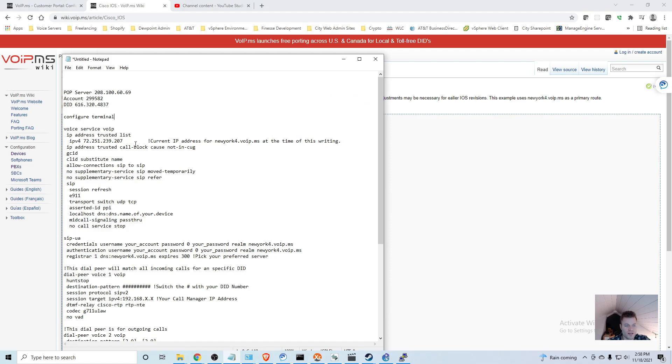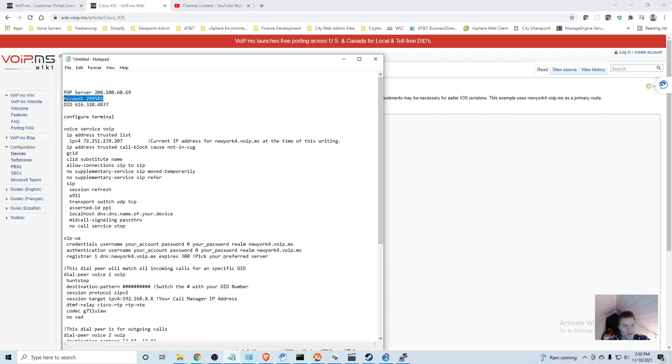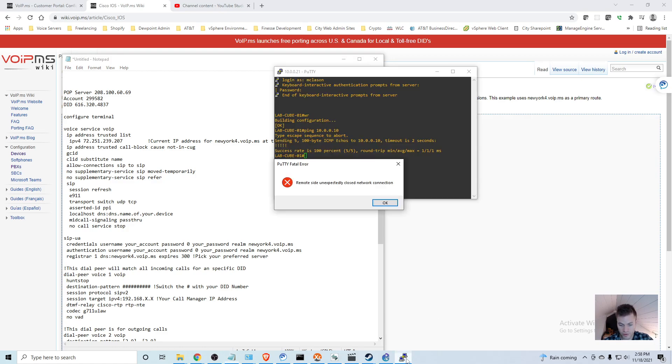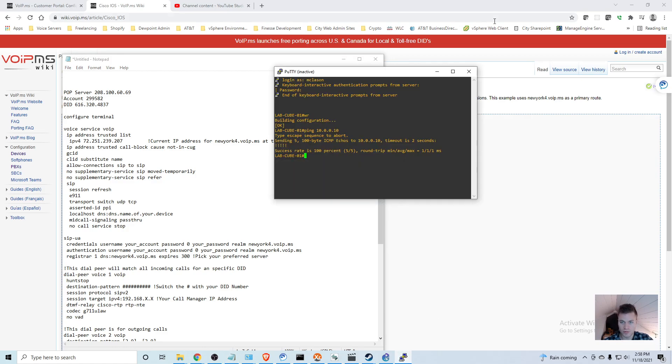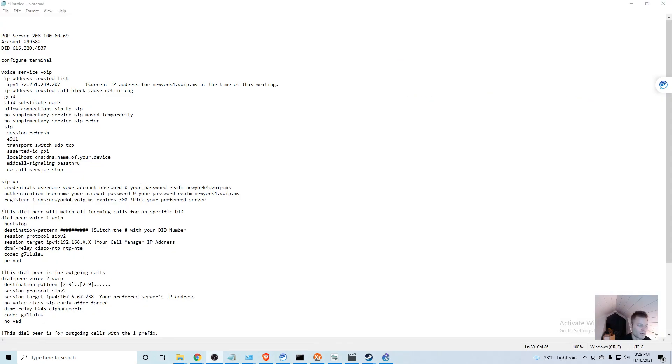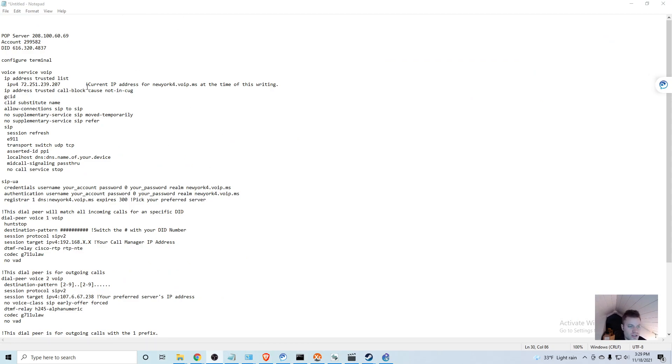I just pasted it under the information that we saved in the last video: our POP server IP address, the account number, and the DID. You are also going to want to have the password that you chose to have emailed to you.